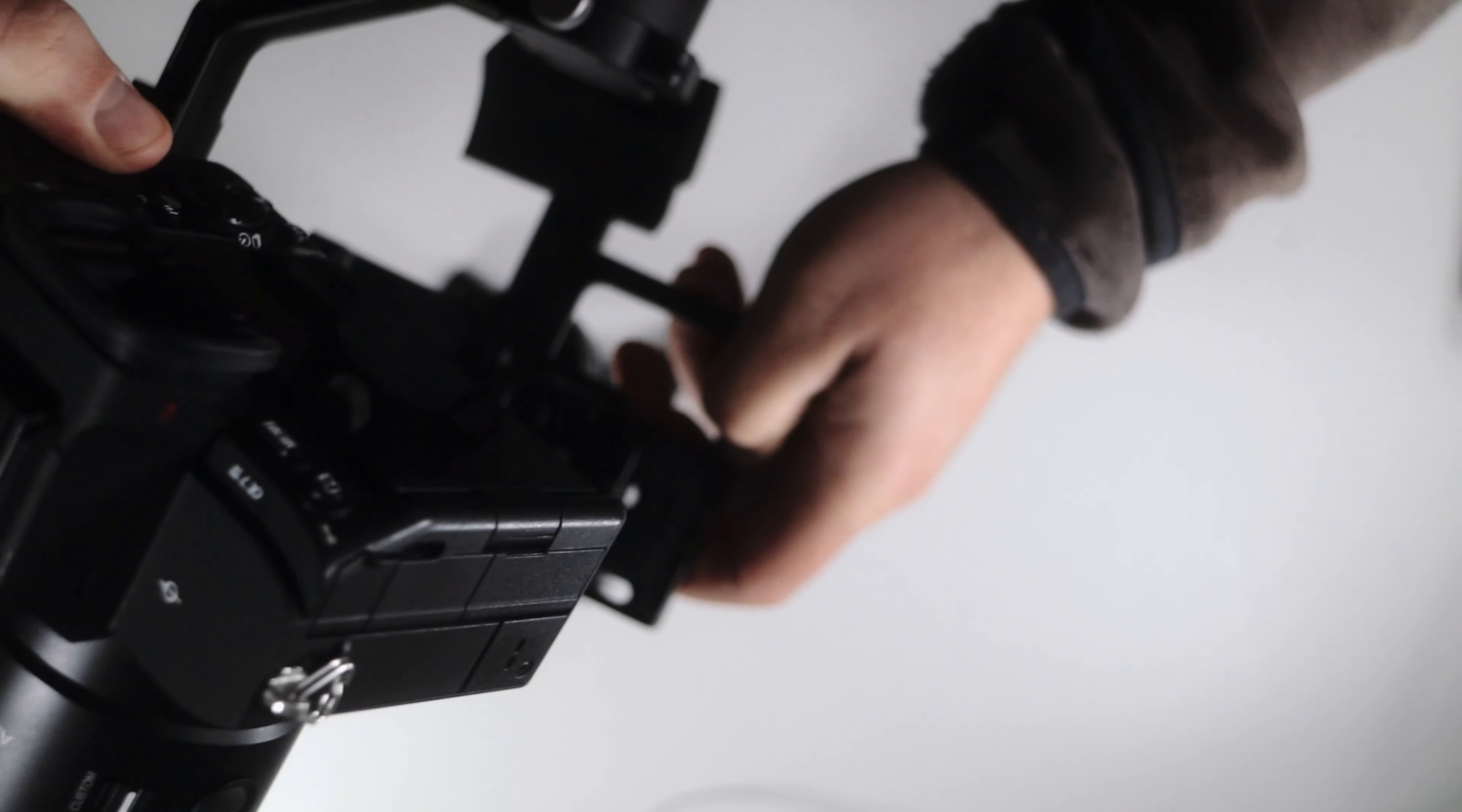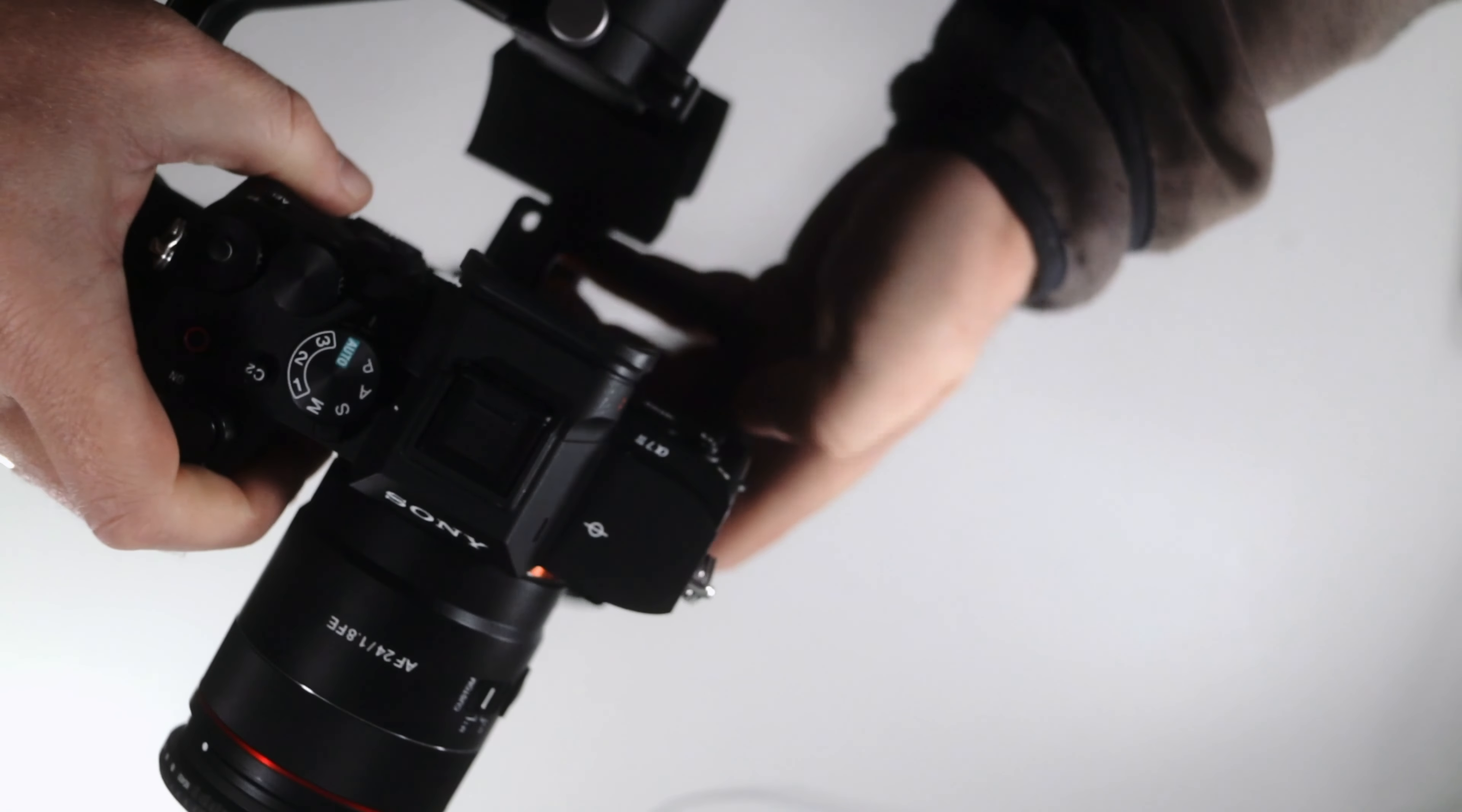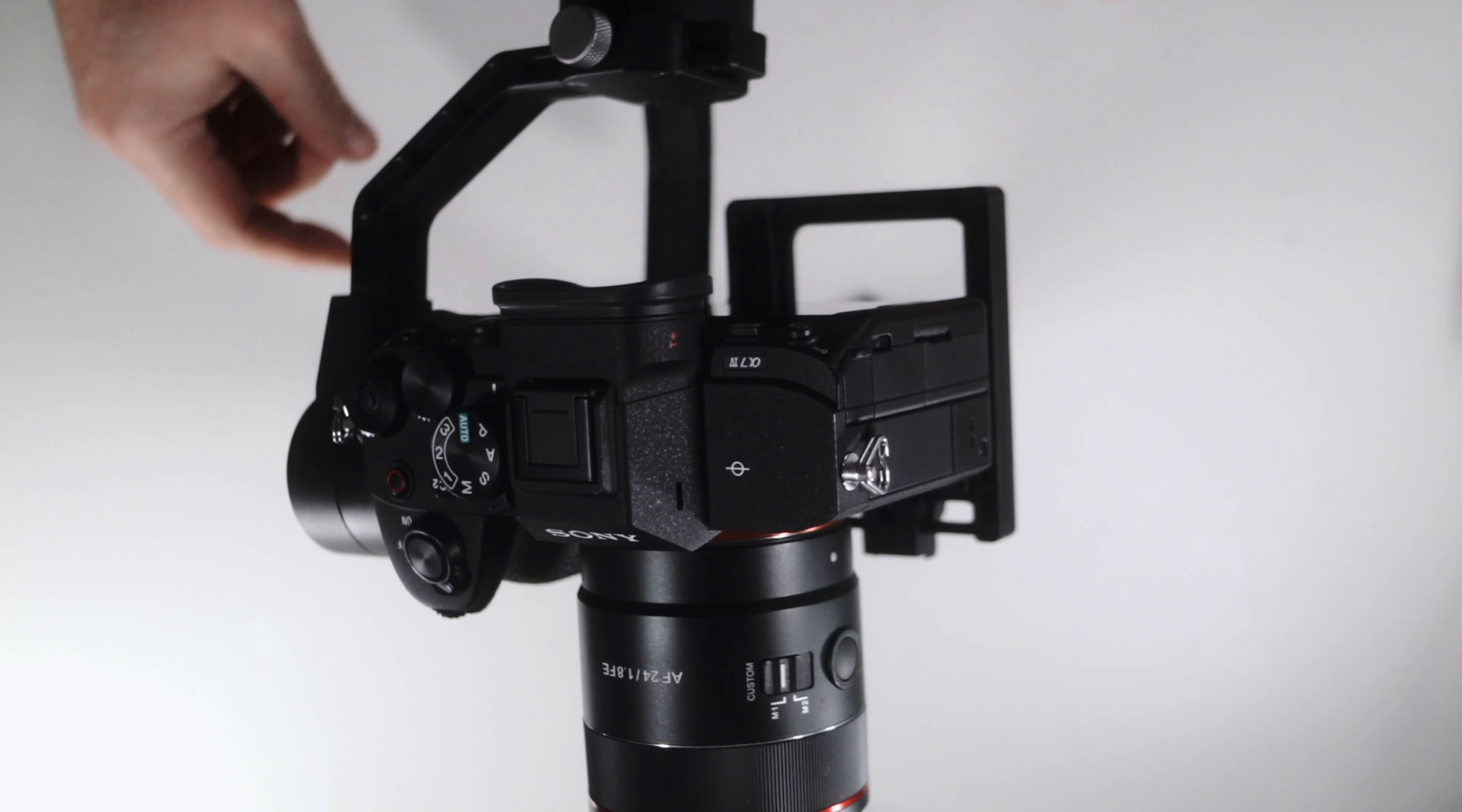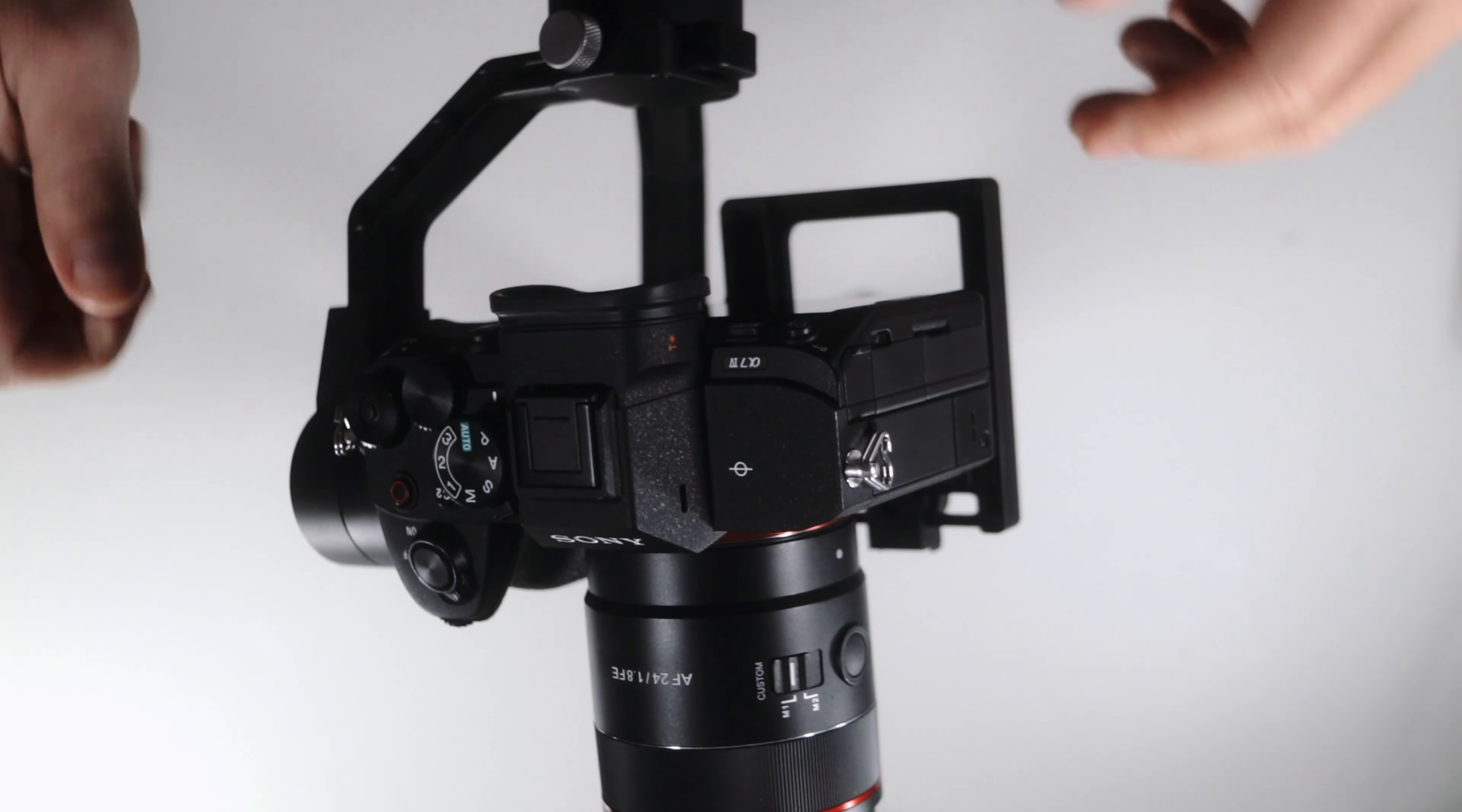We'll put it on. As you see, it balances perfectly. I'll just tighten the screws like this.